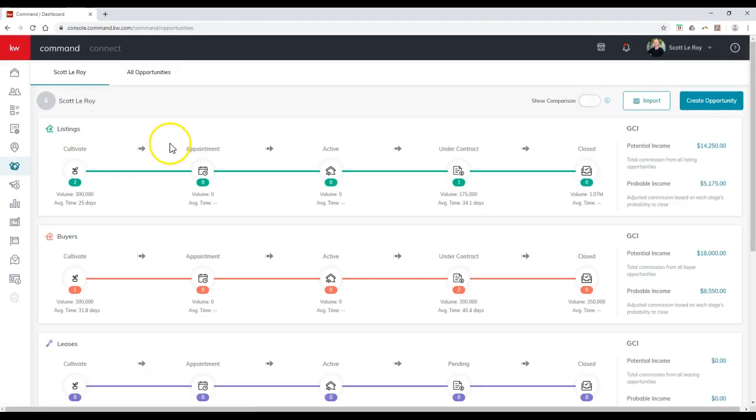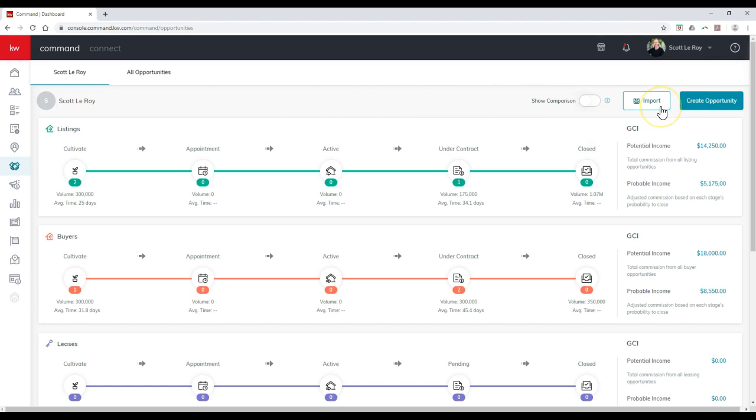This is going to look almost identical to what we had before, but if you notice, there's a new import option up here at the top right. We can now actually import from DotLoop over to our opportunities.